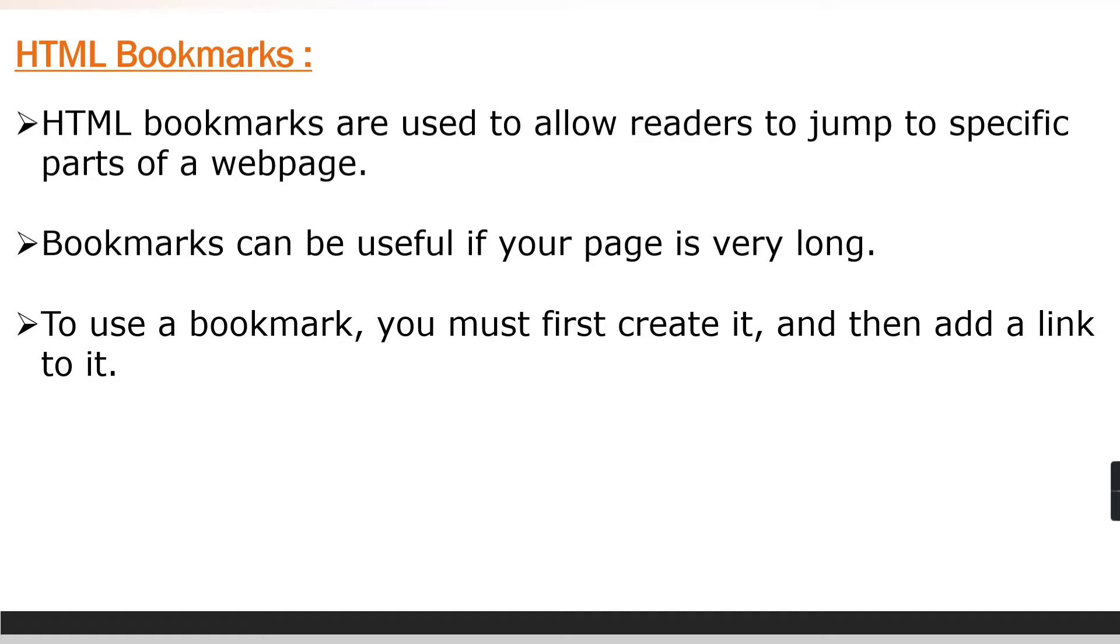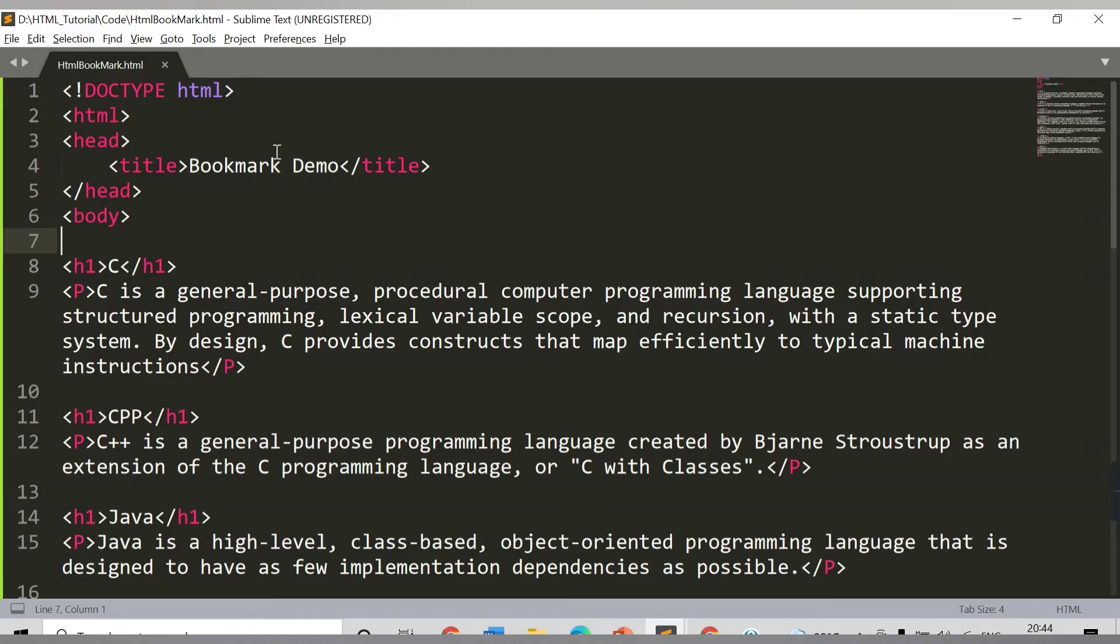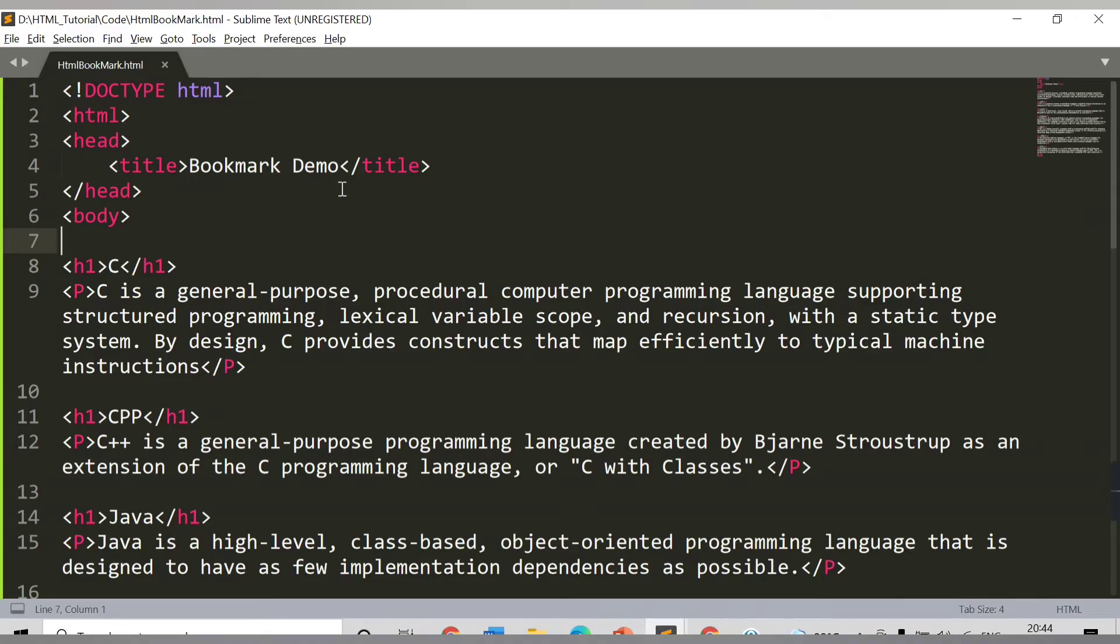We will see in our demo how to create and add a link to it. The final application will be like when the link is clicked, the page will scroll to the location with the bookmark. Let's check in our code how to make use of these bookmarks with the help of ID.